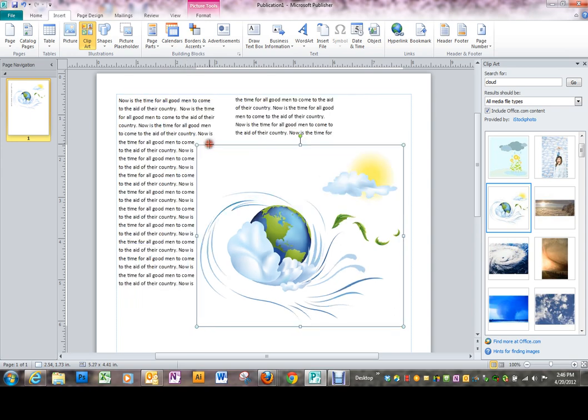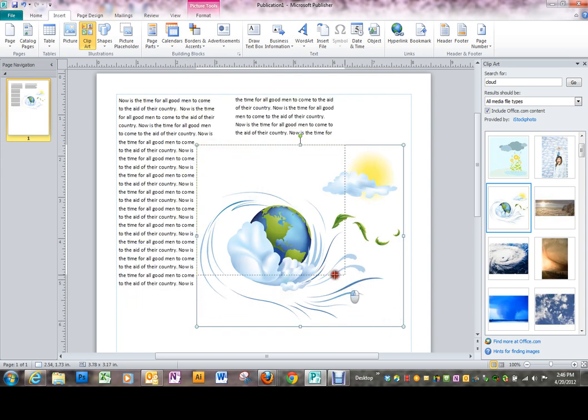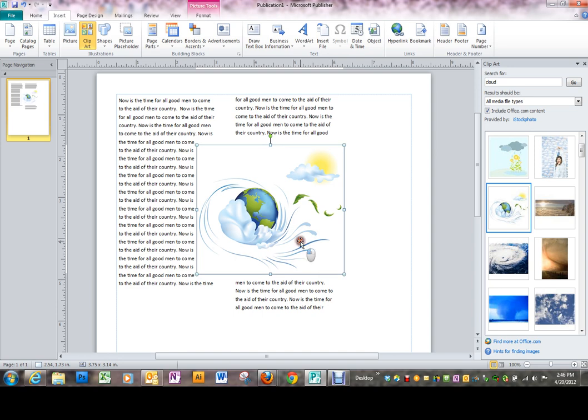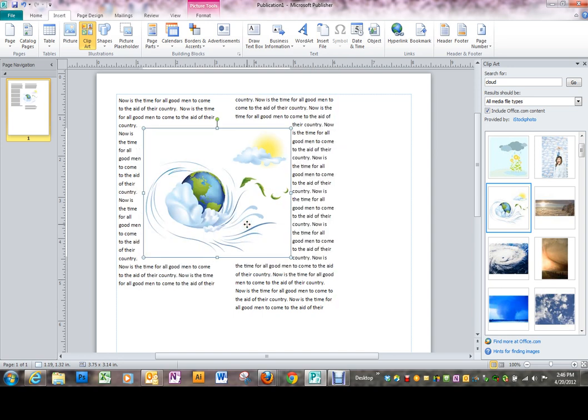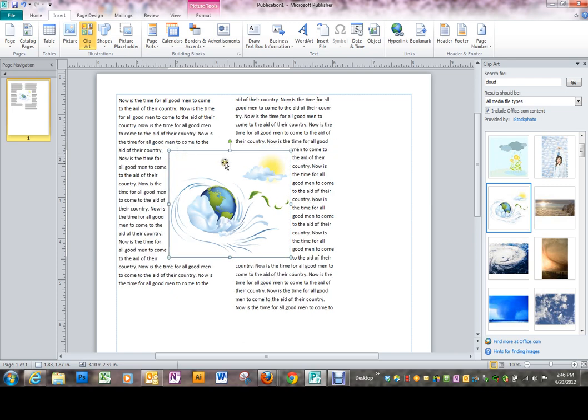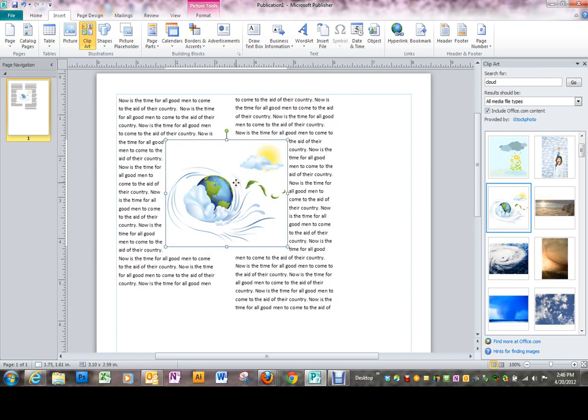Now when you put a graphic into Microsoft Publisher, by default it comes in text wrap mode. If you remember in Word, when you put a graphic in, you have to text wrap it to get the text to go around it. But because Publisher is a different type of creation tool, it's designed so everything works together.